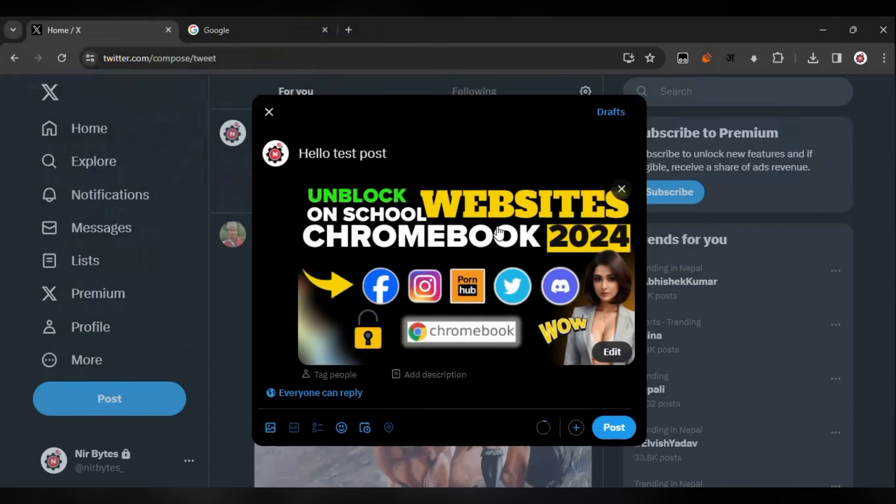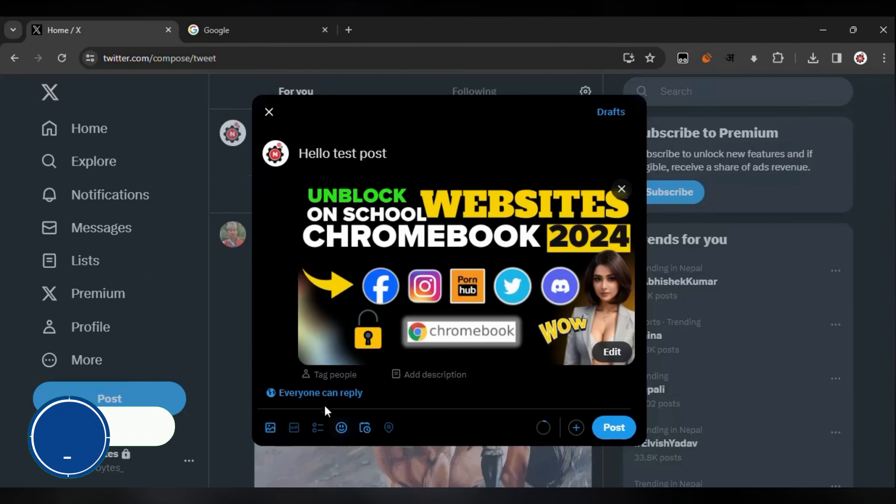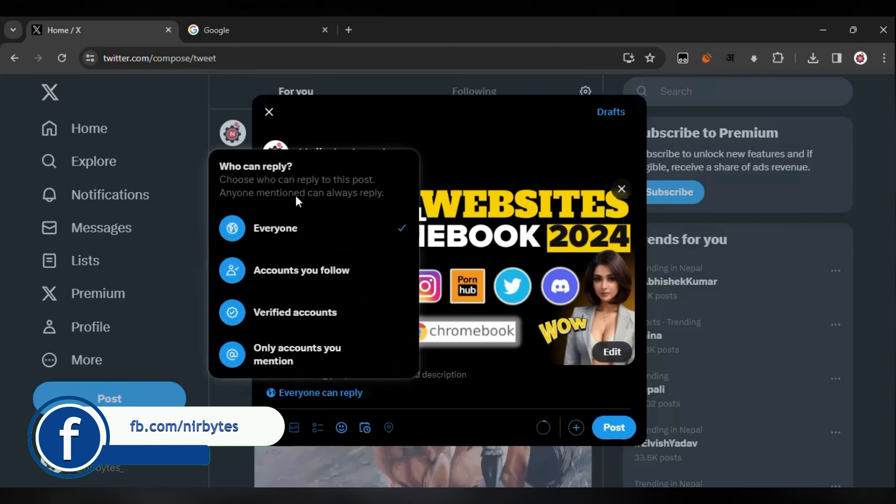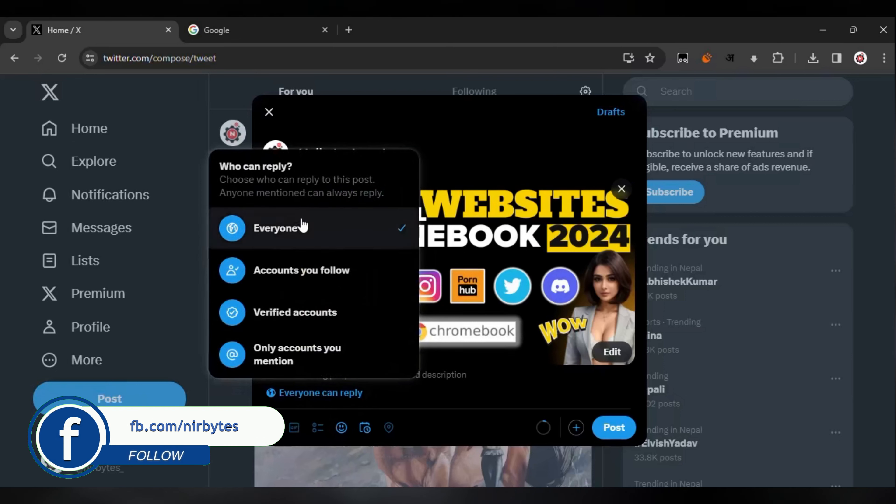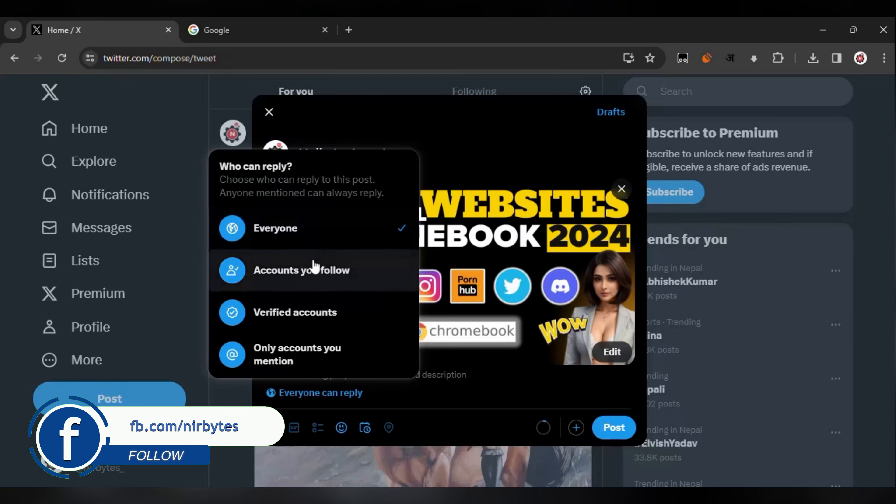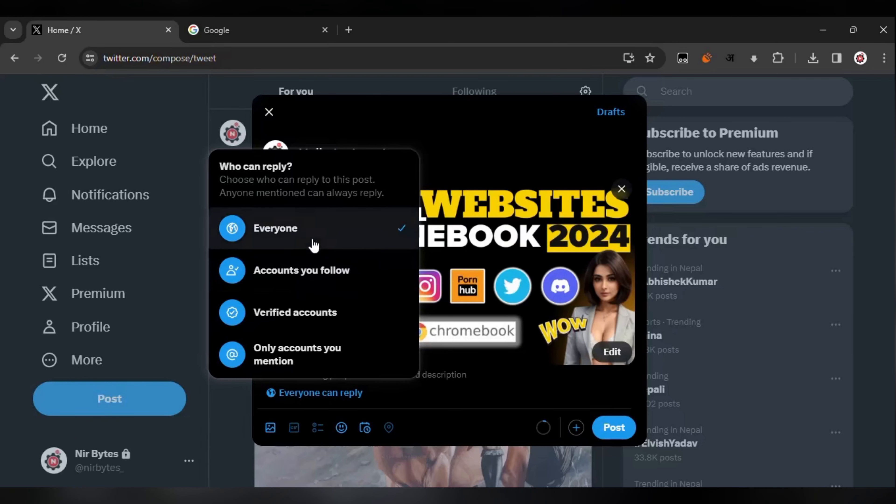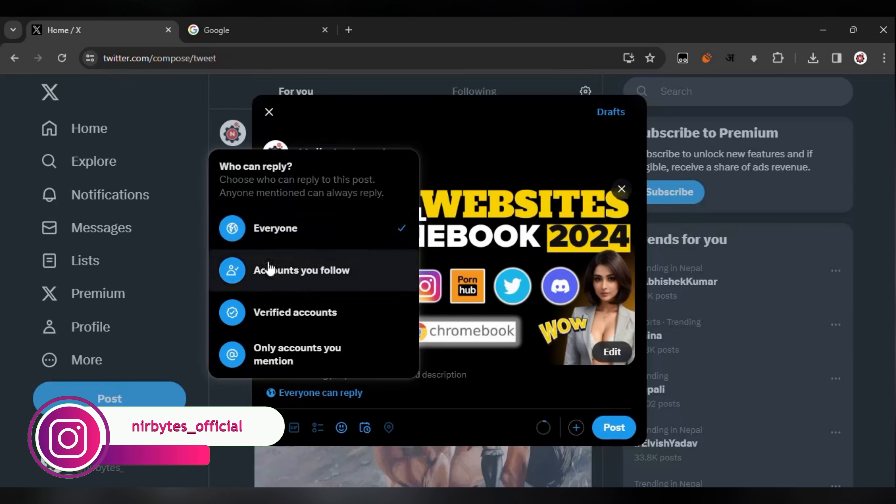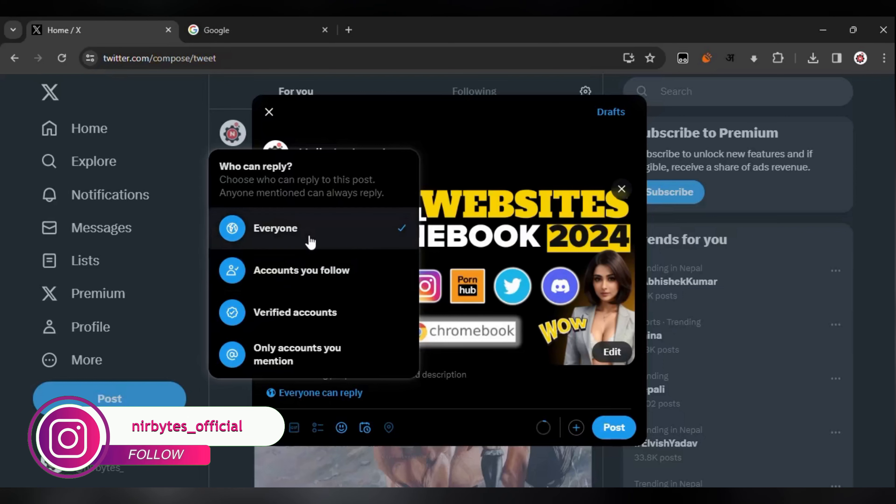Now you need to choose the publicity option. Here you can see this allows you to choose who can see your post or who can reply to your post.